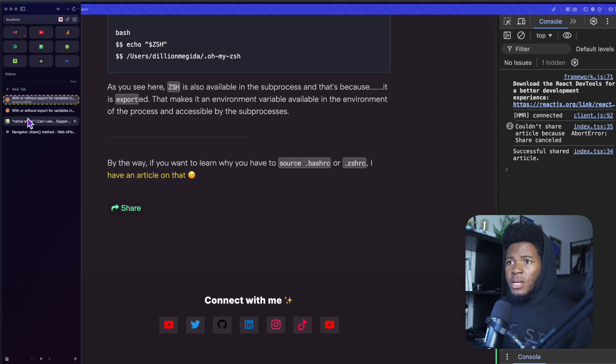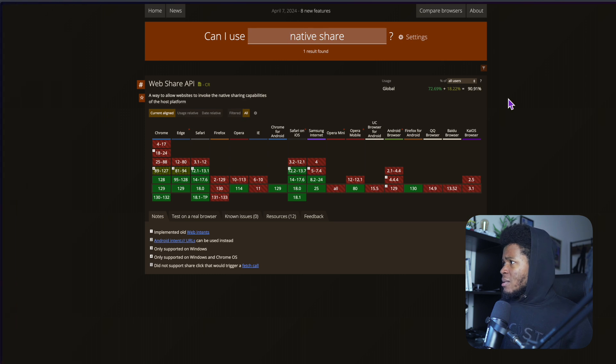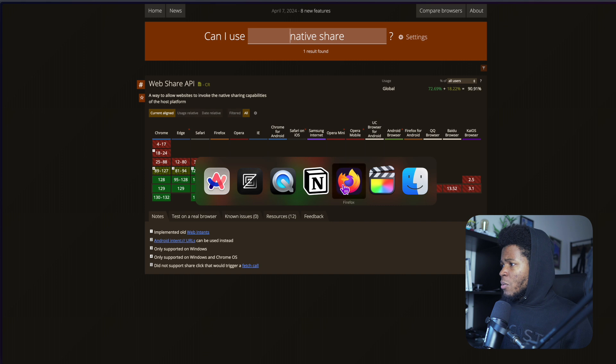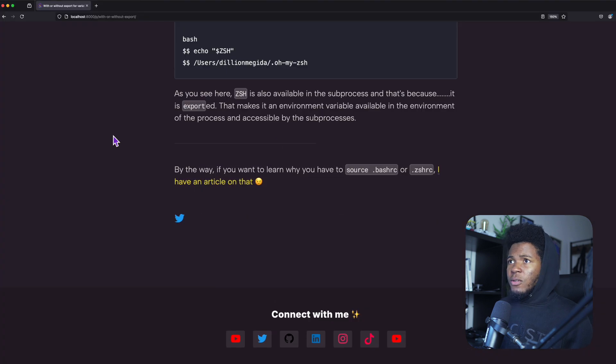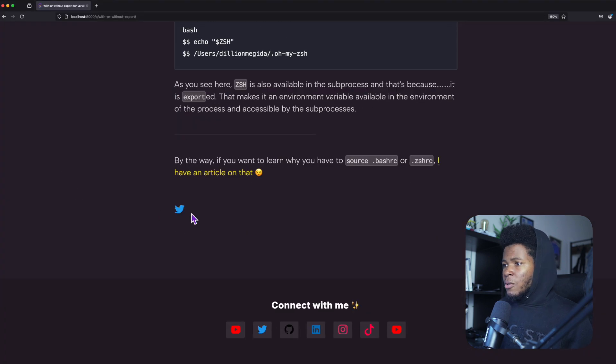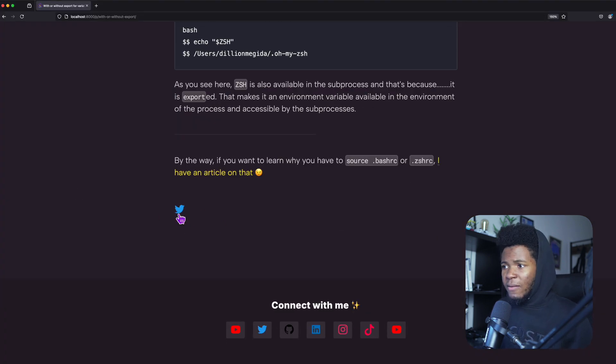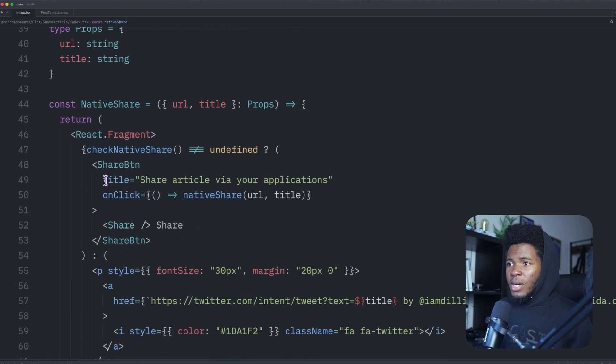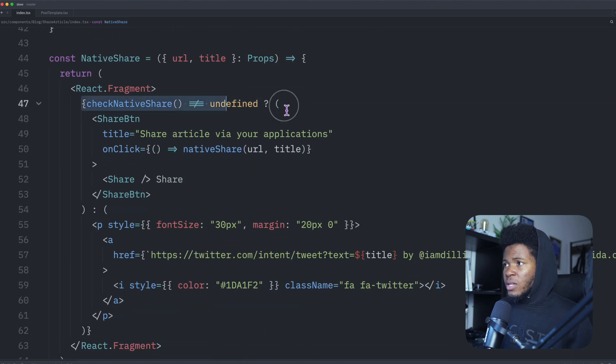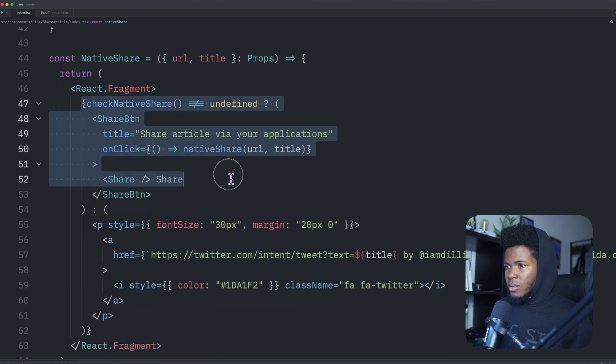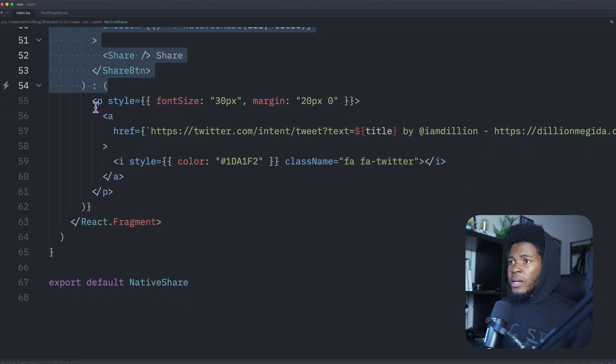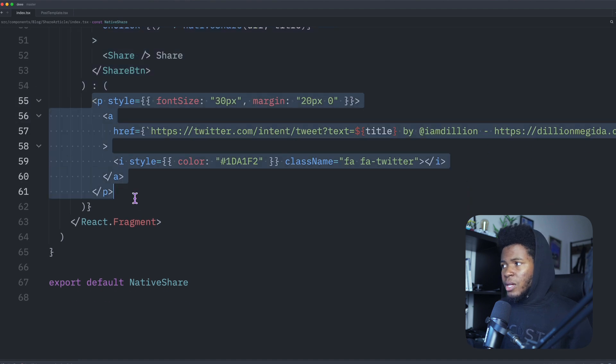The browser support for this is at 90, 91% approximately, but it's not supported on Firefox. So let's say I open my web page on Firefox. You can see at the bottom, instead of having that share button, I now have this Twitter link because in my code, I check if this is not undefined, then we have the share button. But if it is undefined, then we have this link here.